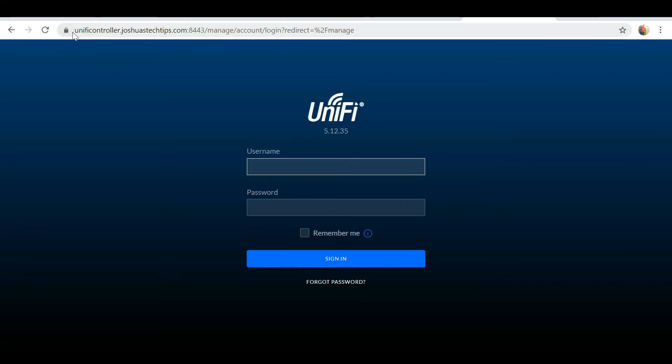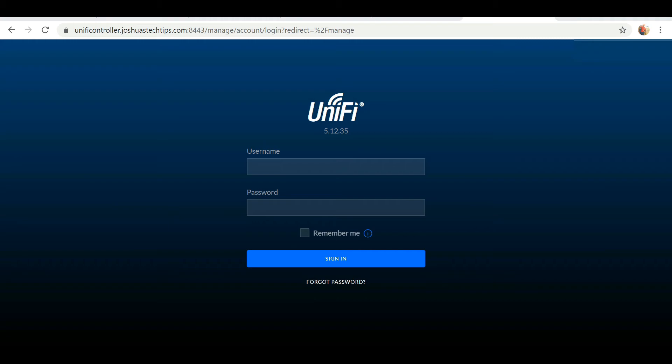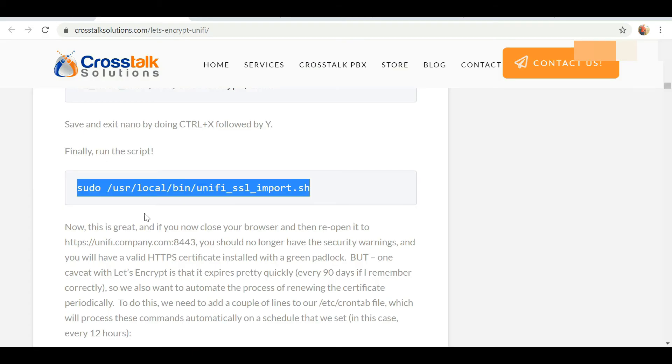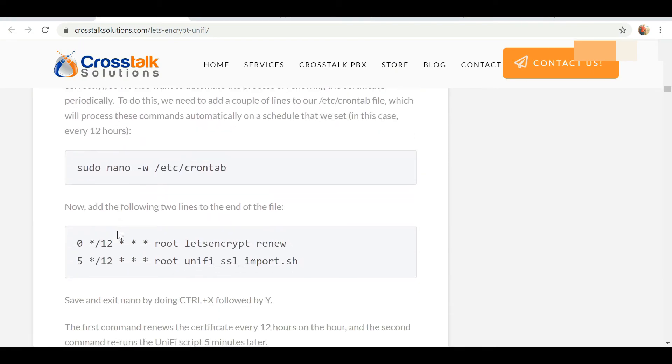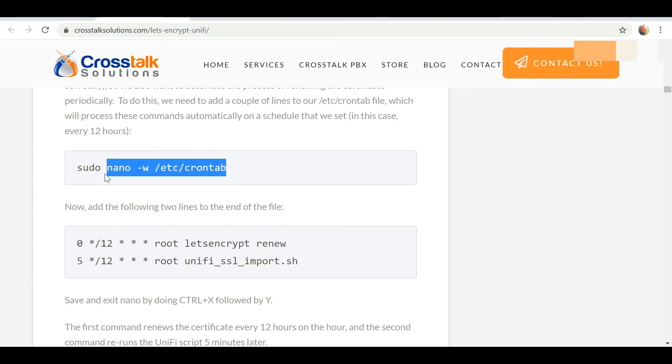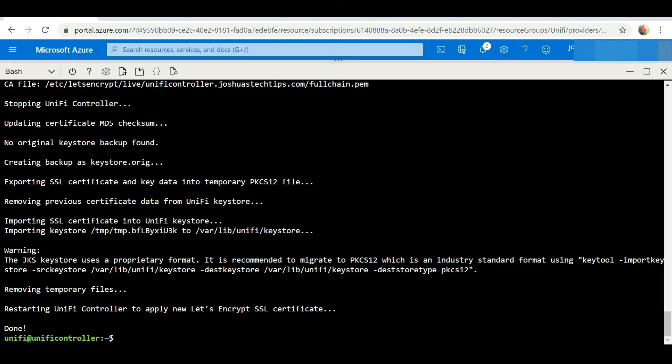The thing about Let's Encrypt, because it's a free SSL service, you're required to renew the certificate every three months. So what we're going to do is run this last piece of code that will actually auto-renew the certificate every three months for us.